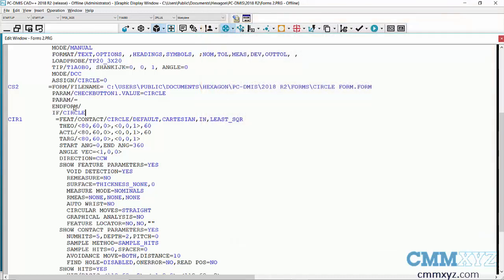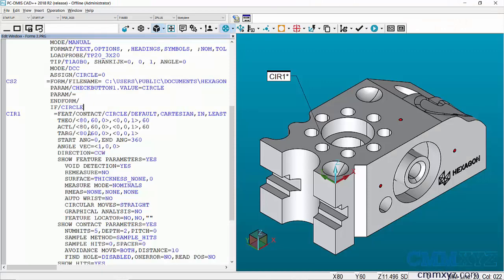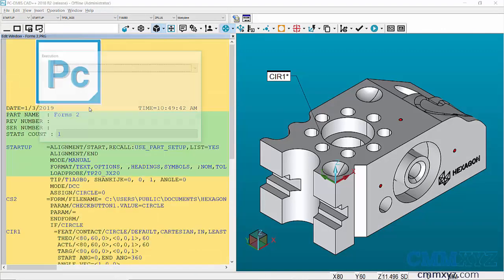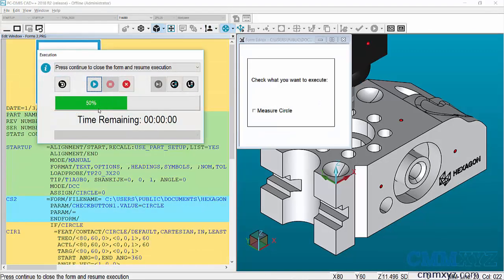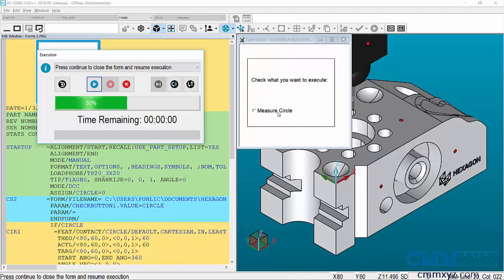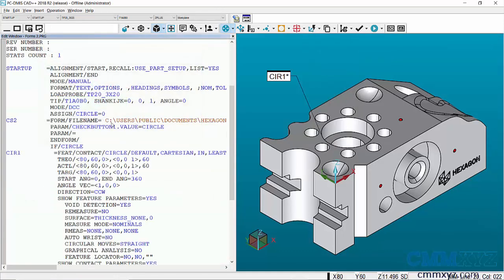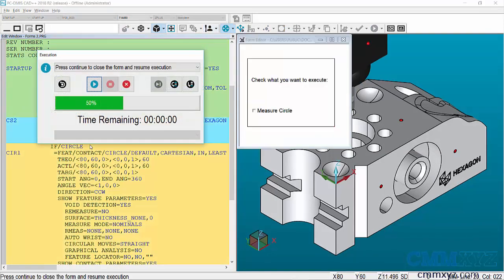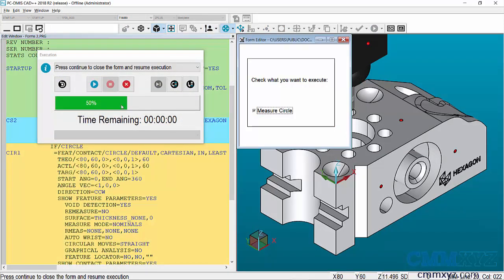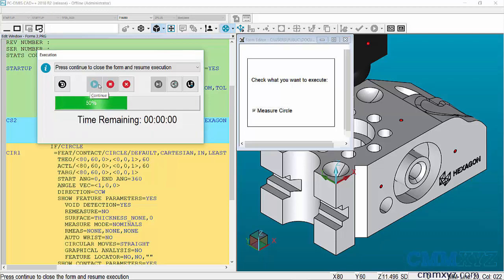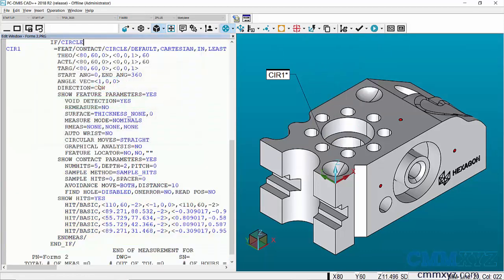Okay, so that should work. Let's have a go at that and execute. So here's my very simple form on the right. Check what you want to execute. So let's leave it unchecked for now. So in other words, nothing and just hit play. So you can see nothing executed. Try it again. Check the checkbox, measure circle. And there we go. So that worked.